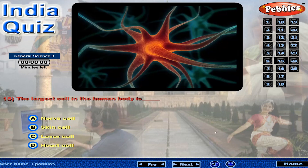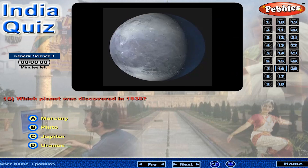The largest cell in the human body is? Which planet was discovered in 1930?